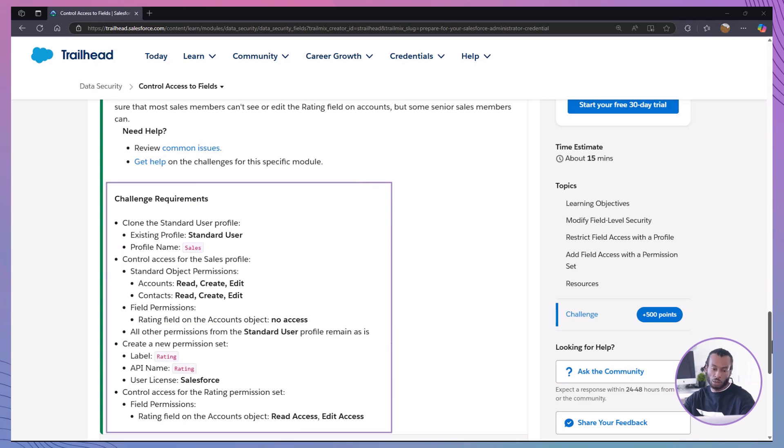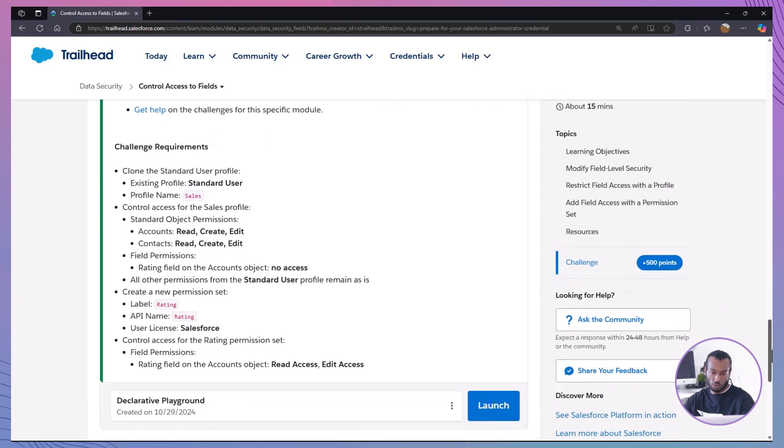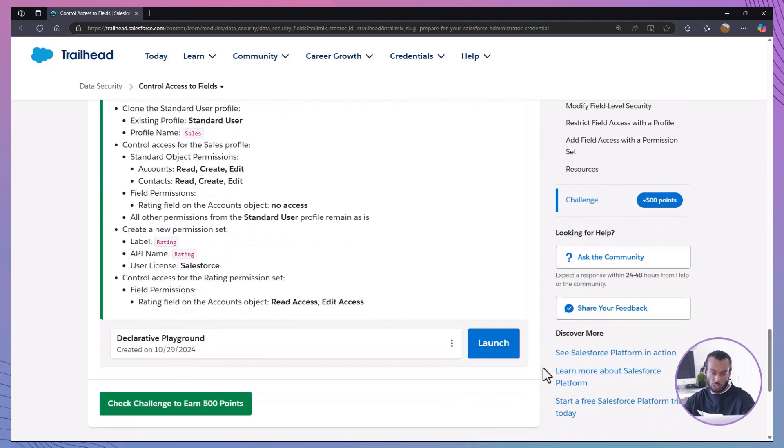Here, we'll create a profile and permission set specifically for our sales team. Before we get started, make sure you have a hands-on org ready. If you haven't launched yours yet, go ahead and do that now.